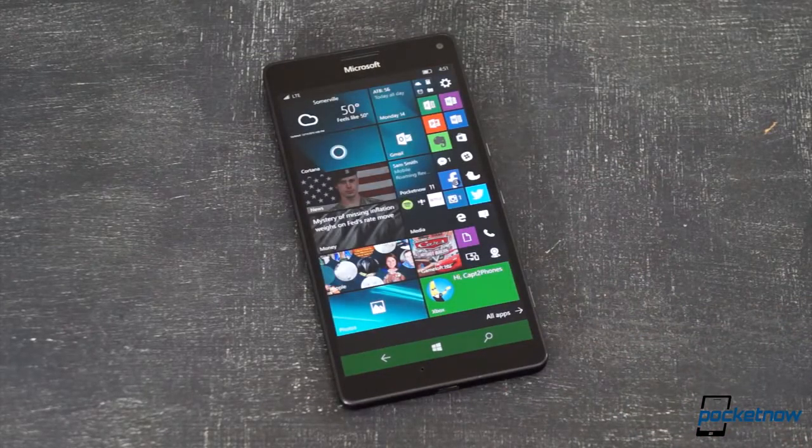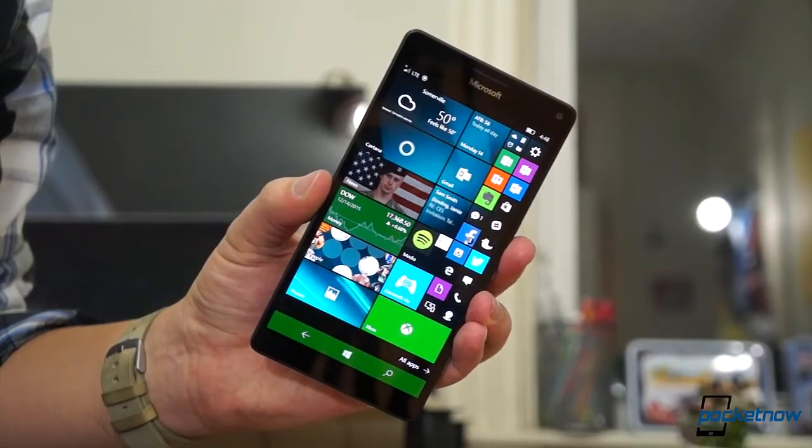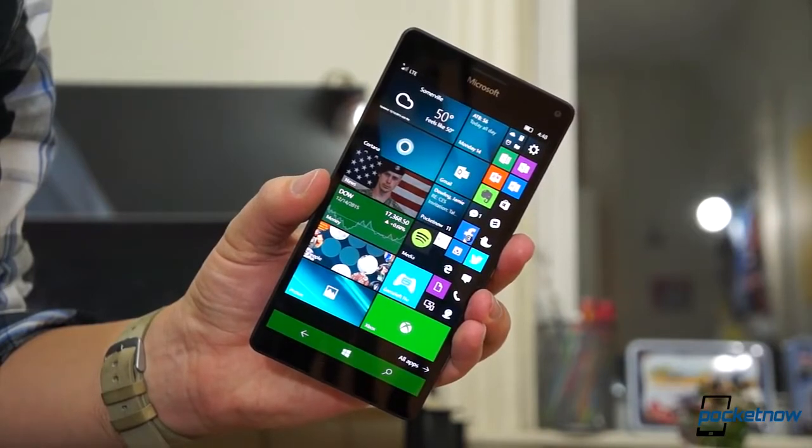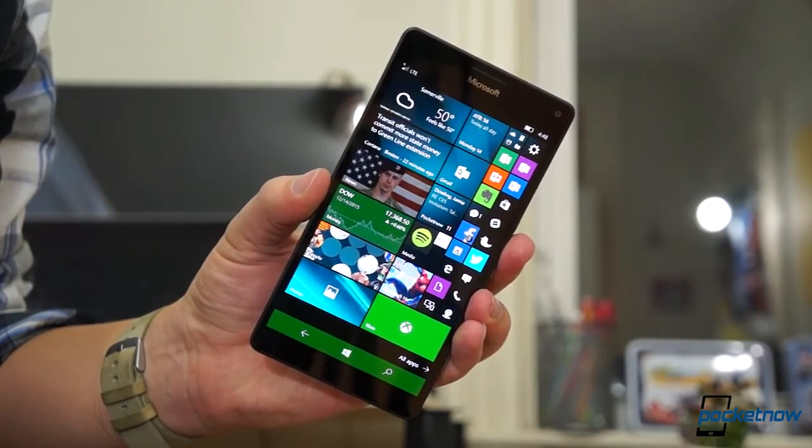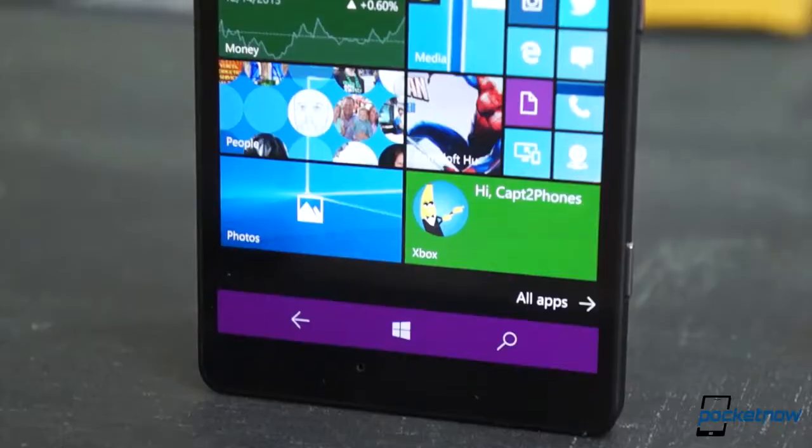flipping a single toggle in the settings menu opens up that Quad HD panel to all the tiles you can dream of. This won't be for people who already find the live tile look too busy,